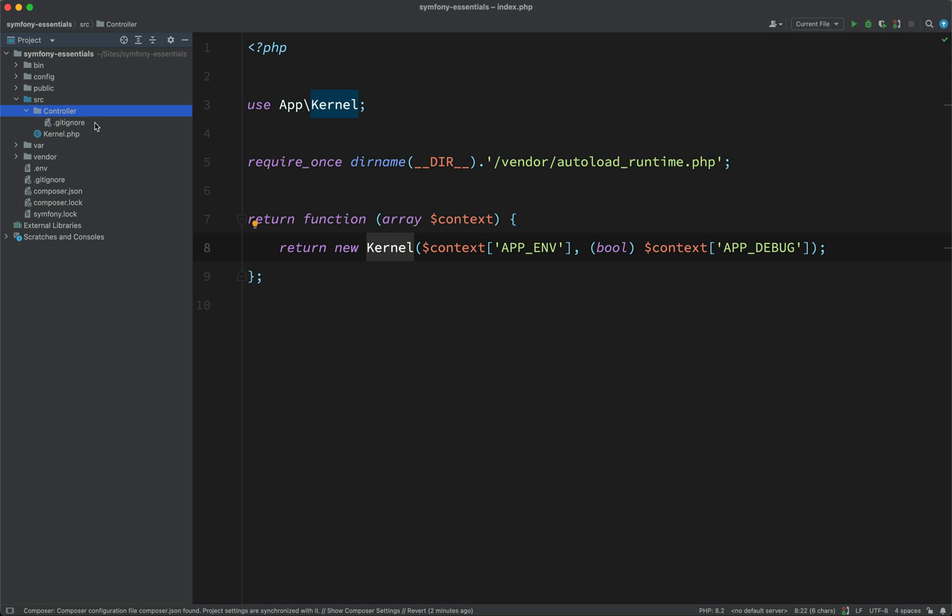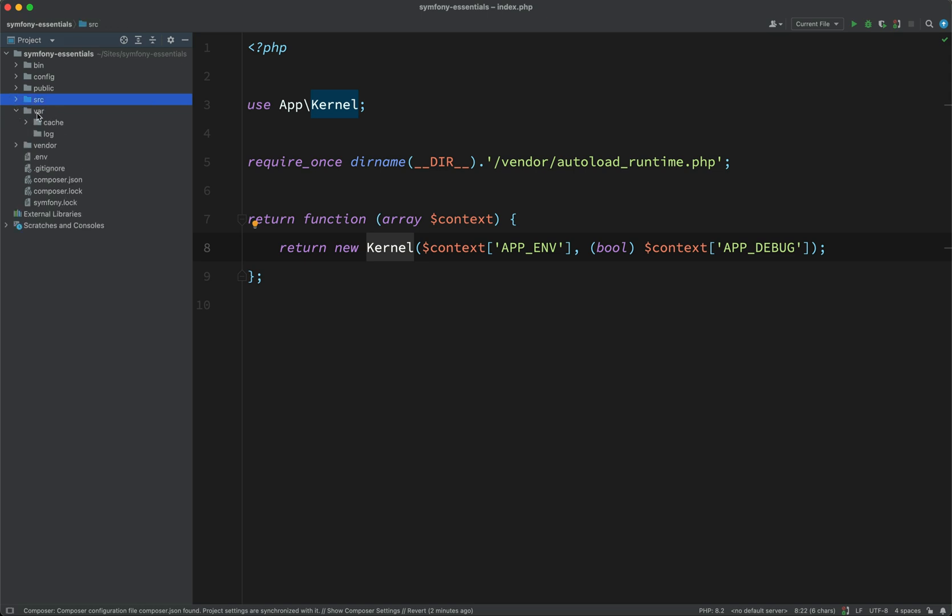Okay, just two more folders to look at. VAR, this one is for, as you would probably guess, variable files. So you'll not often put any of your own code in here. What happens with this folder is that Symfony tends to use it for caching, container configuration, and other bits of variable data, which you can use to make the application a bit more performant.